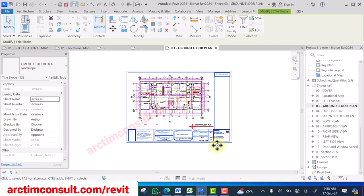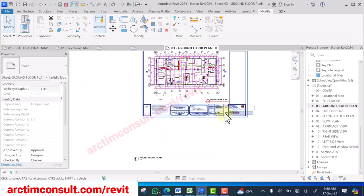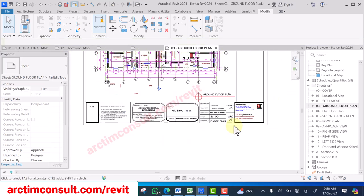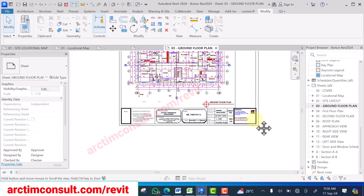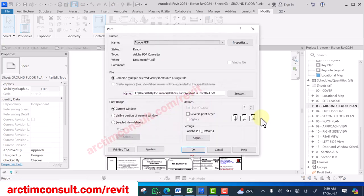Now let's convert it to PDF in Revit 2024. Once I have edited everything and I'm ready, I want to convert it to PDF. I'll hit Ctrl+P from here.